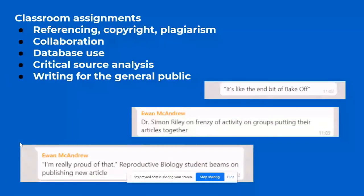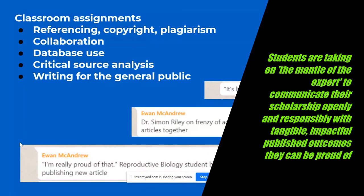Students are learning that they have agency and are intrinsically motivated by this to become activists of knowledge, as they can see that these assignments can not only support their learning in terms of academic referencing, copyright, plagiarism, online communication and collaboration, database use, critical source analysis and writing for a lay audience, but it also supports the understanding of their discipline globally with tangible, impactful outcomes that they can be proud of.